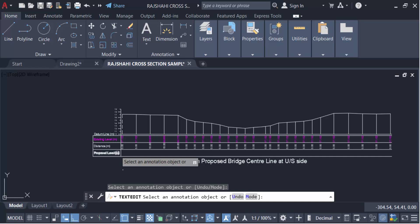You can also create this cross section using any software. I hope you enjoy this video. Thanks for watching and don't forget to subscribe to my channel. Thank you.